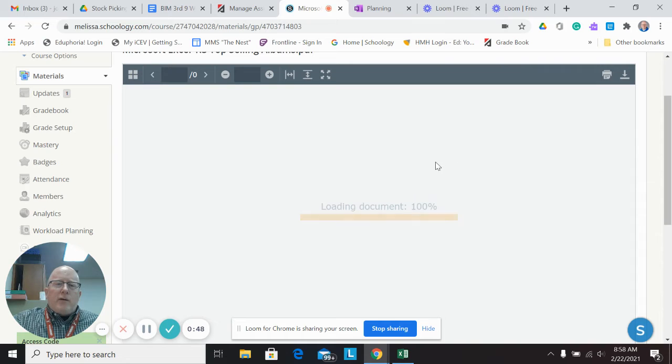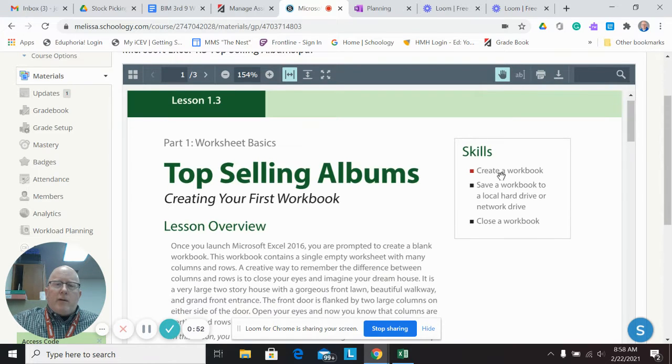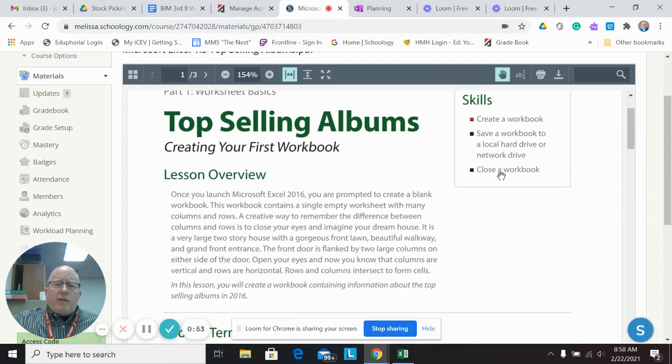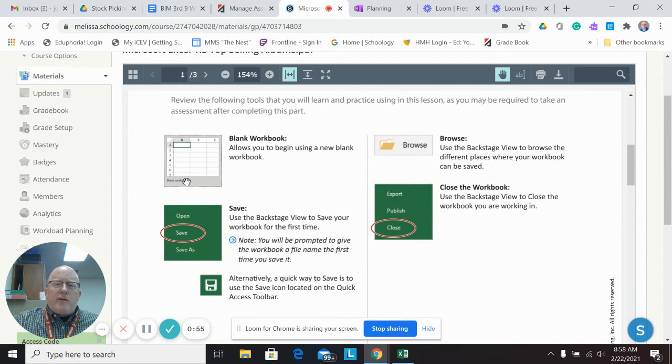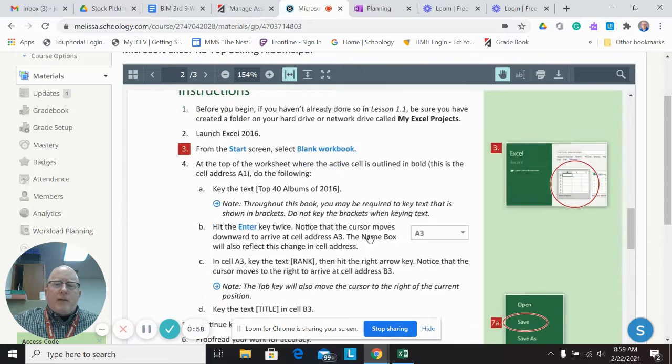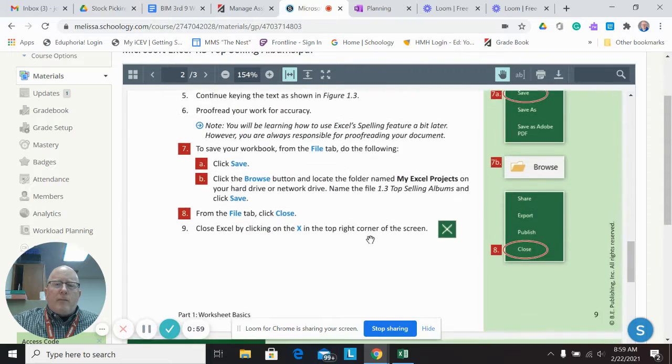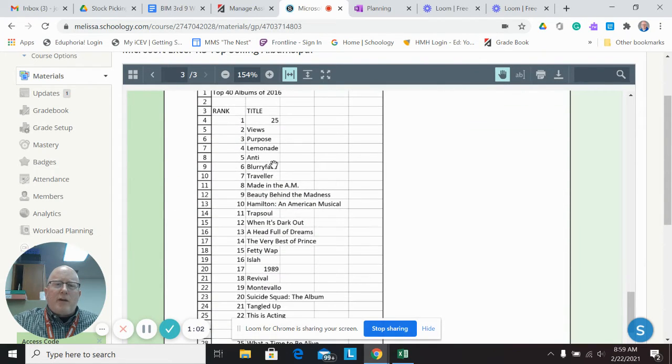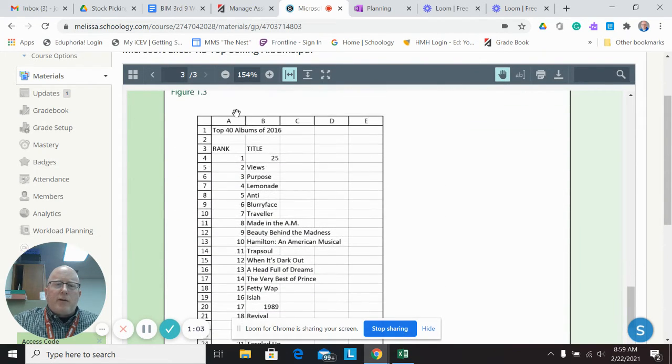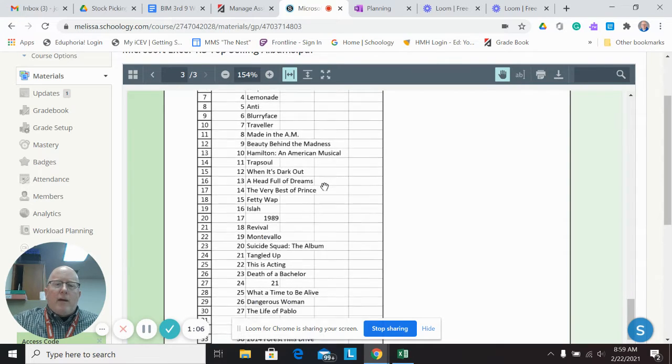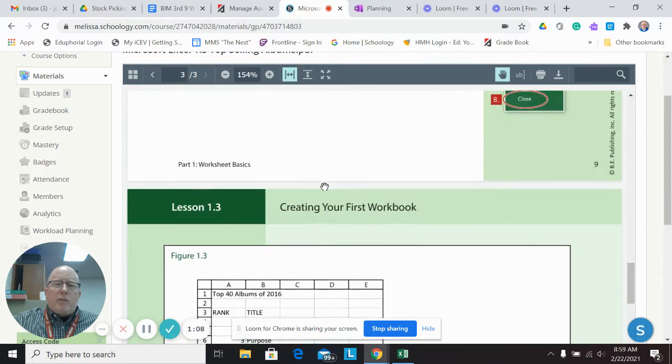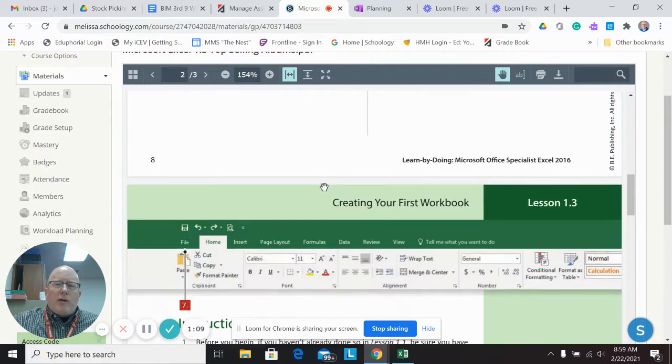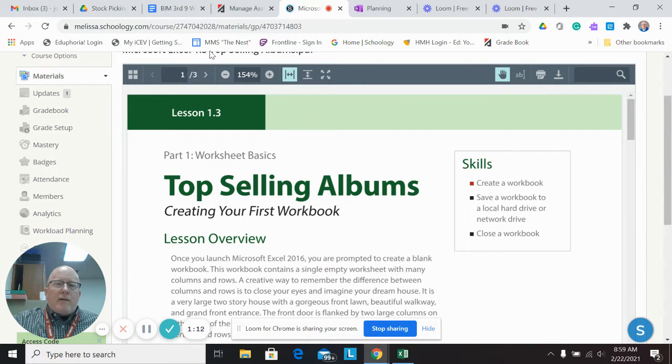So you'll notice in 1.3, once it loads, it's called top selling albums, just trying to get you used to how to create a file, how to put stuff into cells. This is what you're going to be typing in. So you'll be putting stuff in row column A and B, and you're going to build upon that in 1.5.